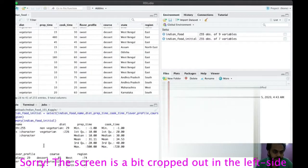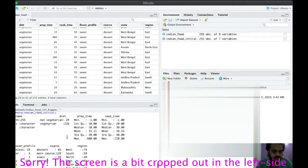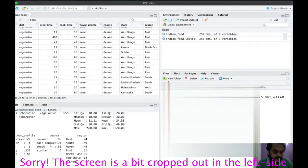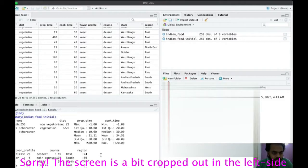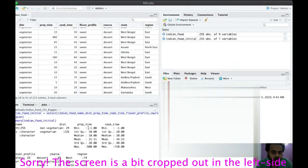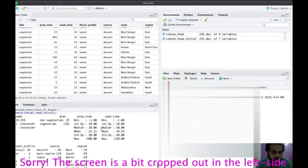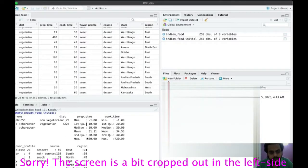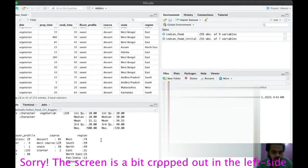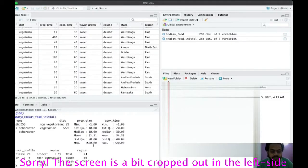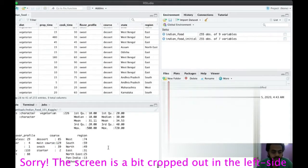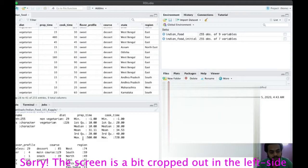Running summary on indian_food_initial shows name, diet as factors, prep time and cook time as numbers, flavor profile as factors, course as factors, and region as factors — looking good. Now let's think about analyses we can do: can we predict whether food is vegetarian or non-vegetarian based on prep time and cook time? Can we find any relation between preparation time and cooking time, or between those and region?